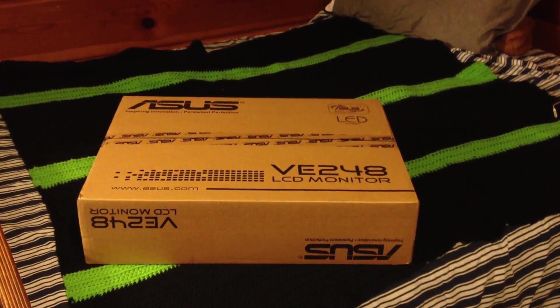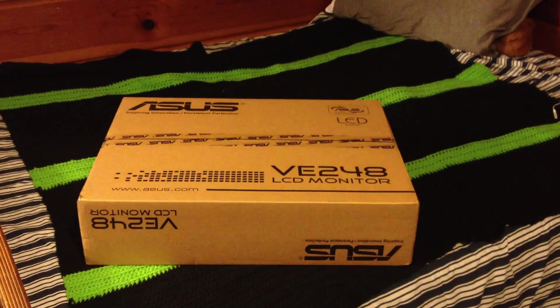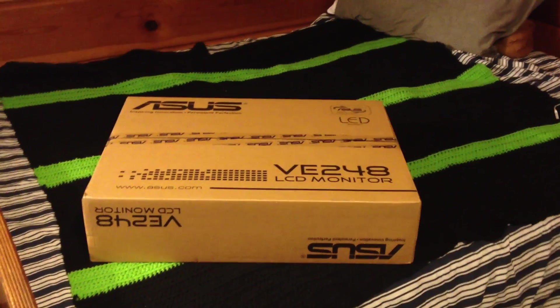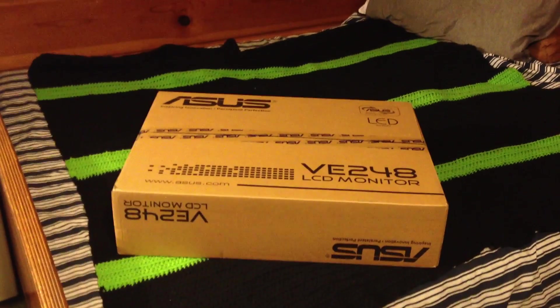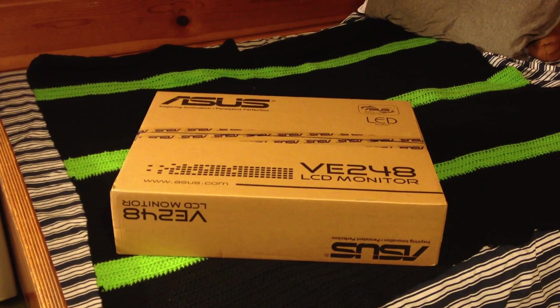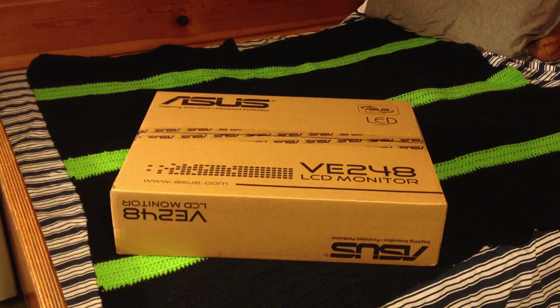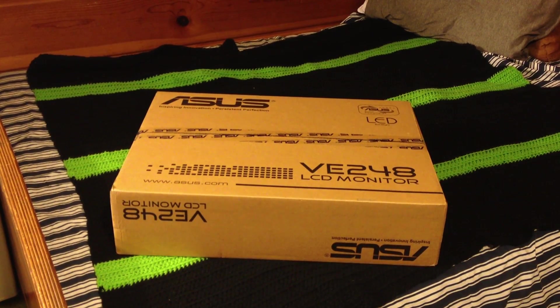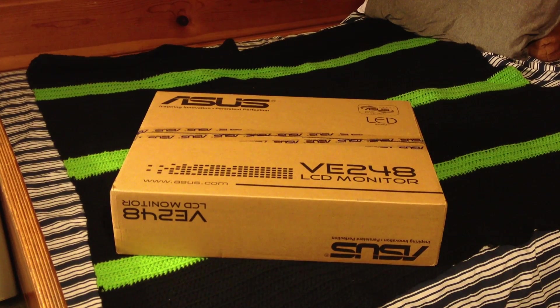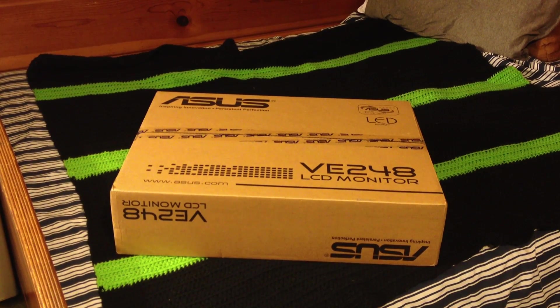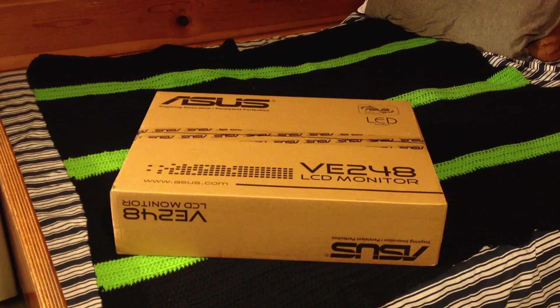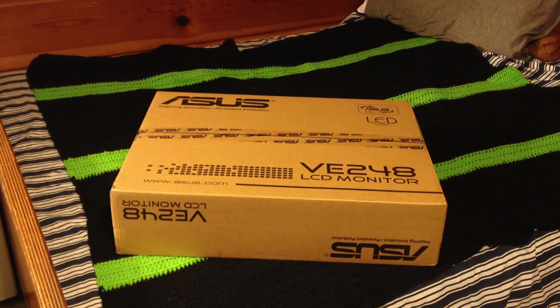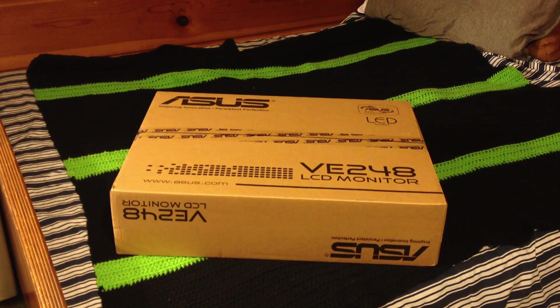Right before I do, this is the ASUS VE248 as you can see right there. So let's just go ahead and start the unboxing. Also, before I get started, since this video is going to be pretty similar to last year's monitor unboxing, I figured that I would actually do a setup of this monitor as well so you guys can see around my desk the way I have my monitor set up and such.